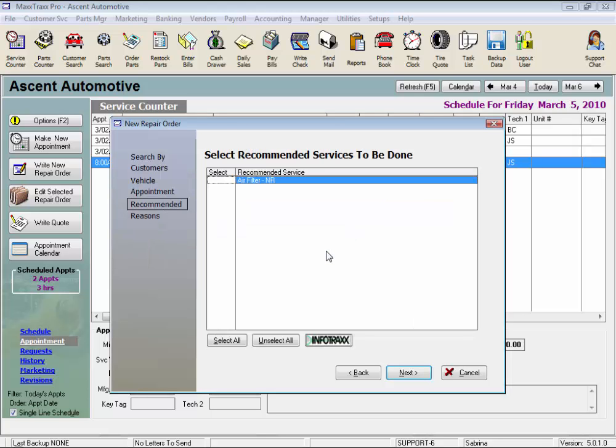And if there are any recommended services in this vehicle's record, this Recommended screen will appear next in the wizard. And this is a great tool to remind your customer about needed services and to upsell your job.